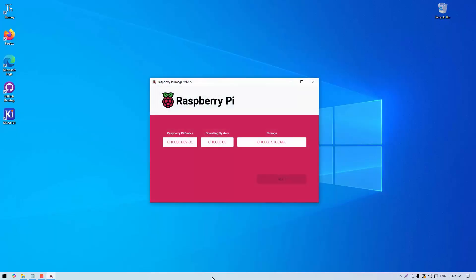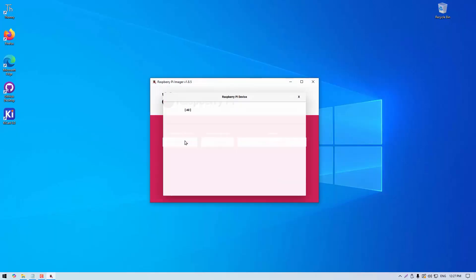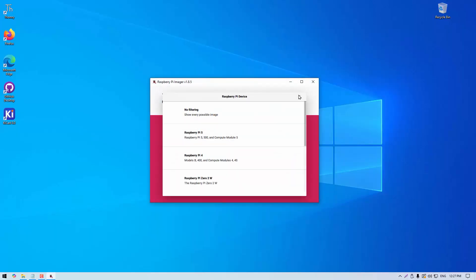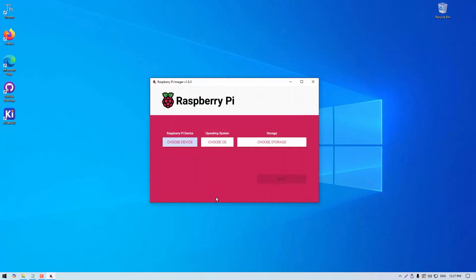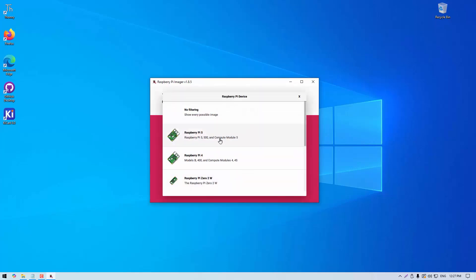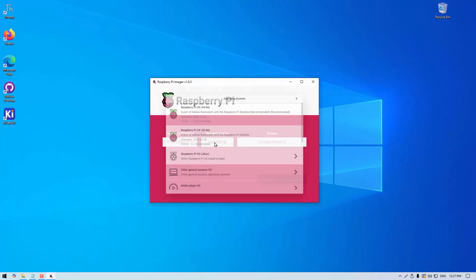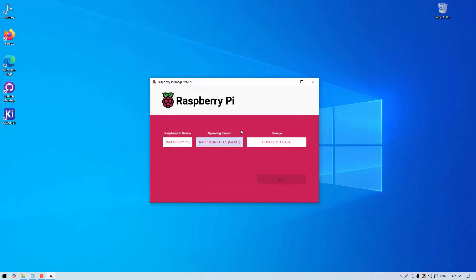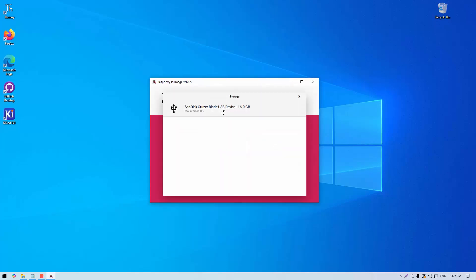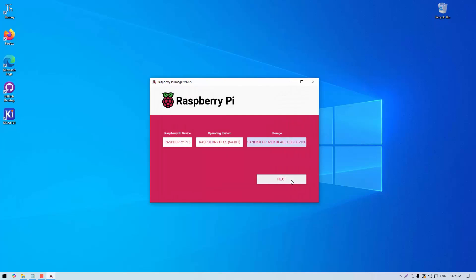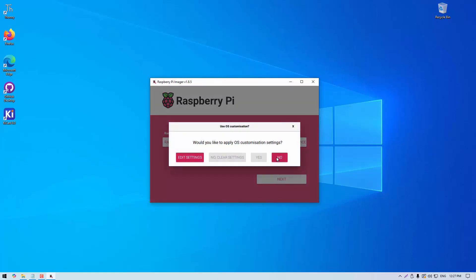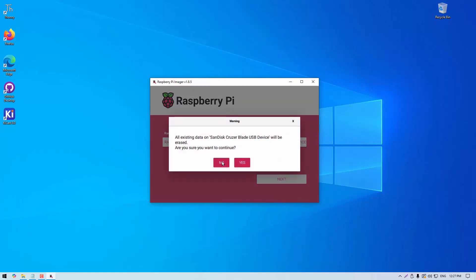To start you'll need to install Pi OS onto the micro SD card. On another computer download the Raspberry Pi imager link below and then open it and select the Pi model you're using, 64-bit Pi OS as the operating system and then select the micro SD card you have plugged into the computer. This will then download the OS image and install it onto the card which may take a short while.